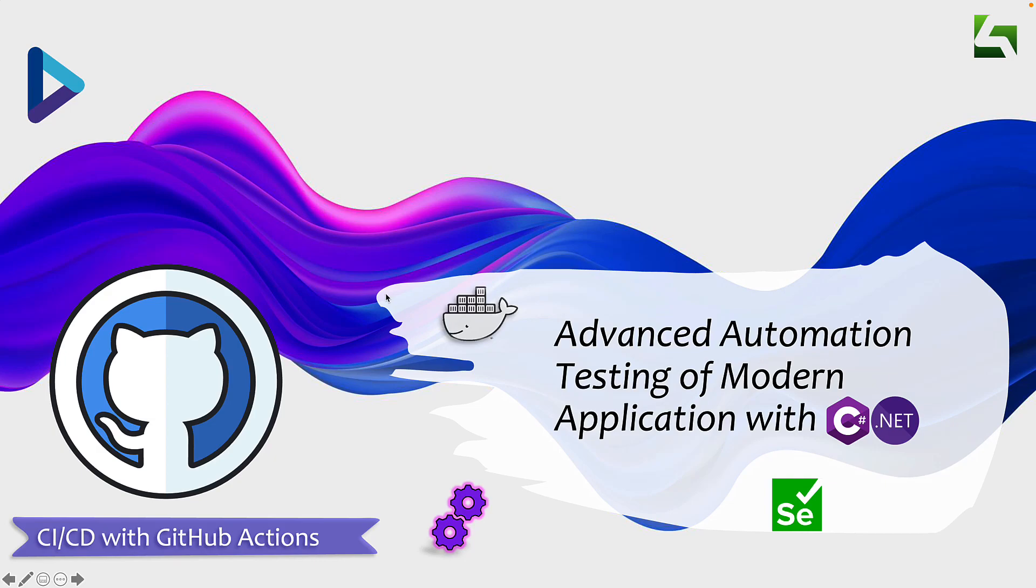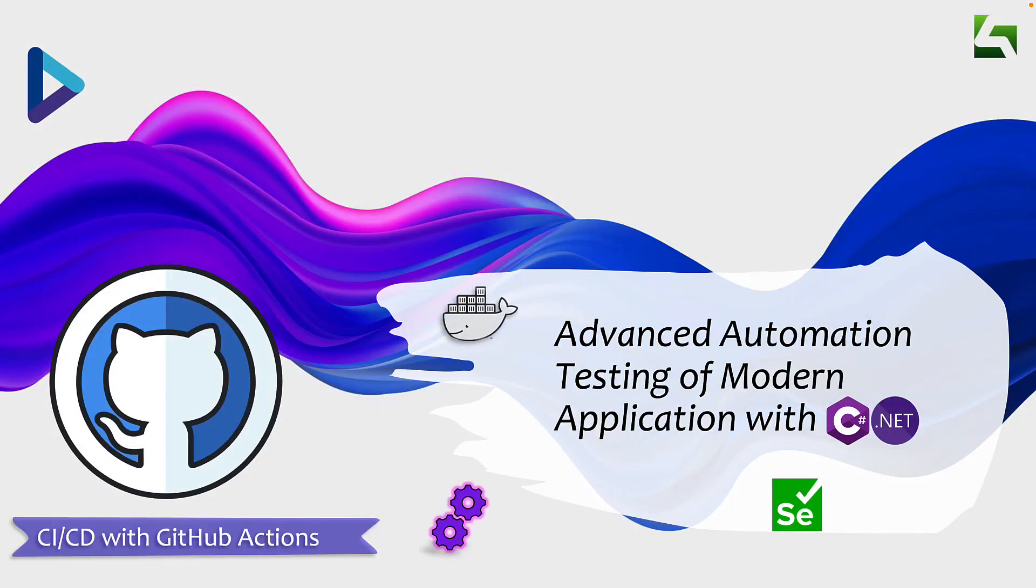Hi guys, my name is Karthik and I'm from Azure Automation.com and welcome to another section of our advanced automation testing of modern applications with C-Sharp.net course. And in this section, we're talking about CI/CD with GitHub Actions.